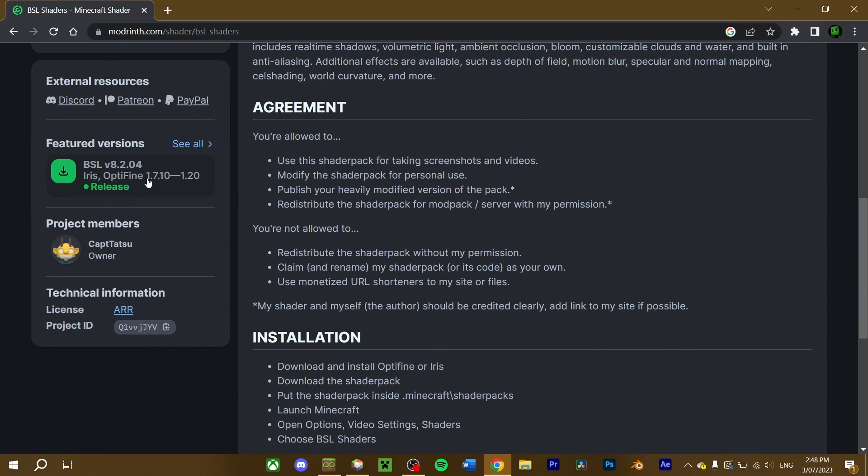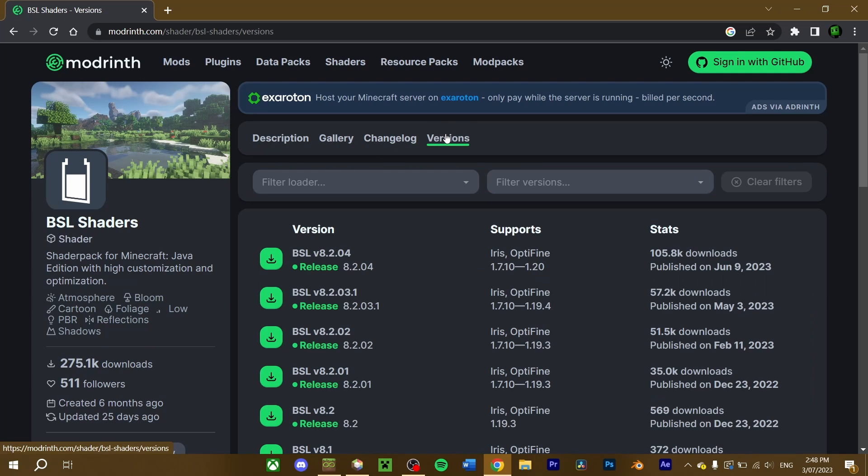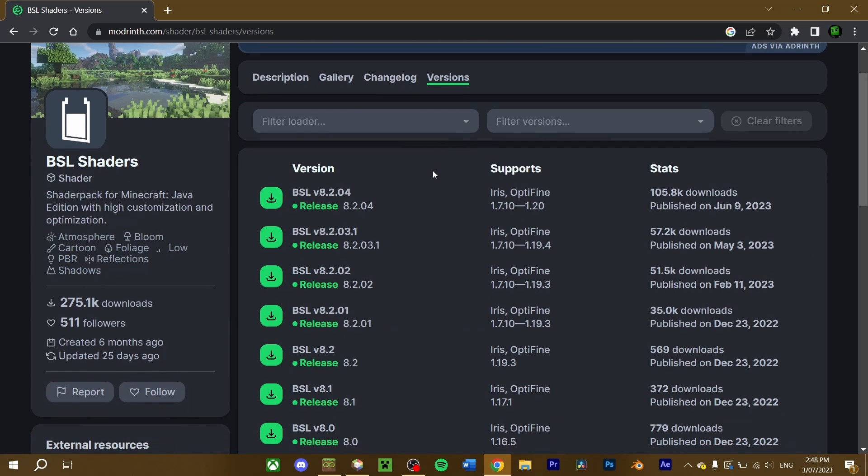If your version of Minecraft isn't displayed here, scroll up, and under the Versions tab, scroll to the file that suits you, and download the shader pack.